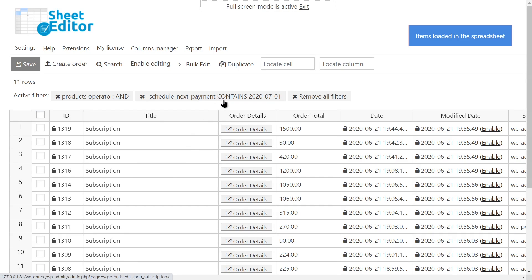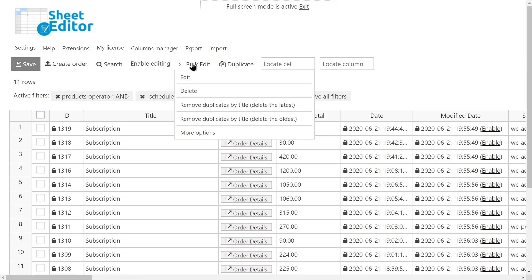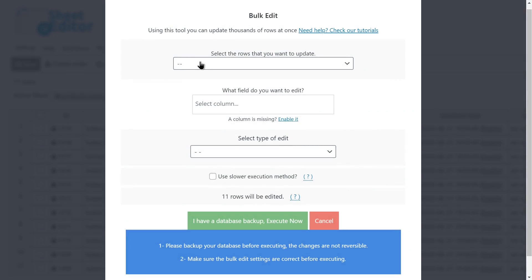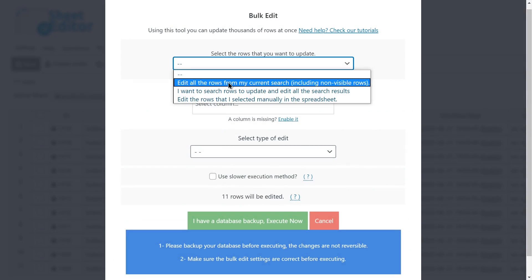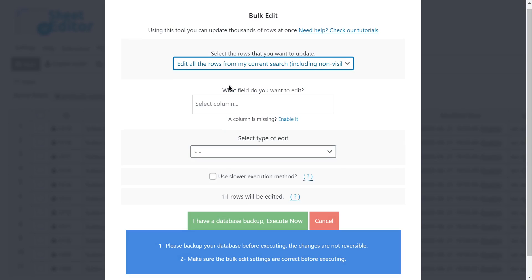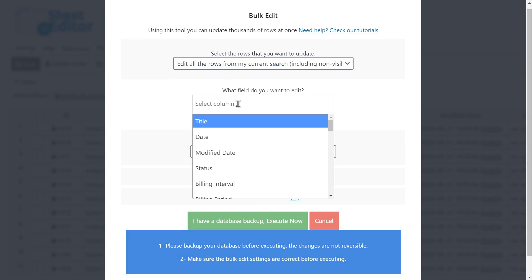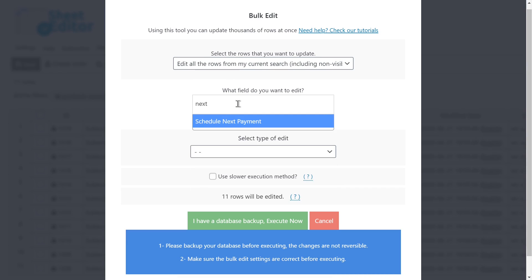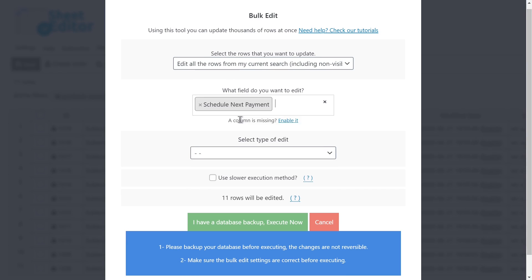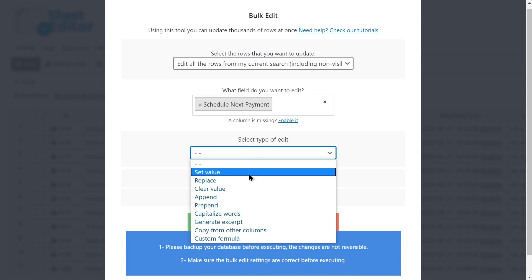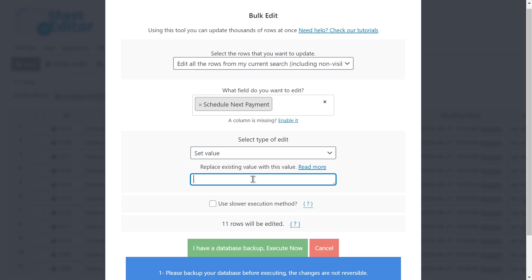To change the next payment date for all these subscriptions, we need to open the bulk edit tool and select all rows to update. Then select the schedule next payment field, set value, and enter the new date and hour. The date format must be year, month, day.